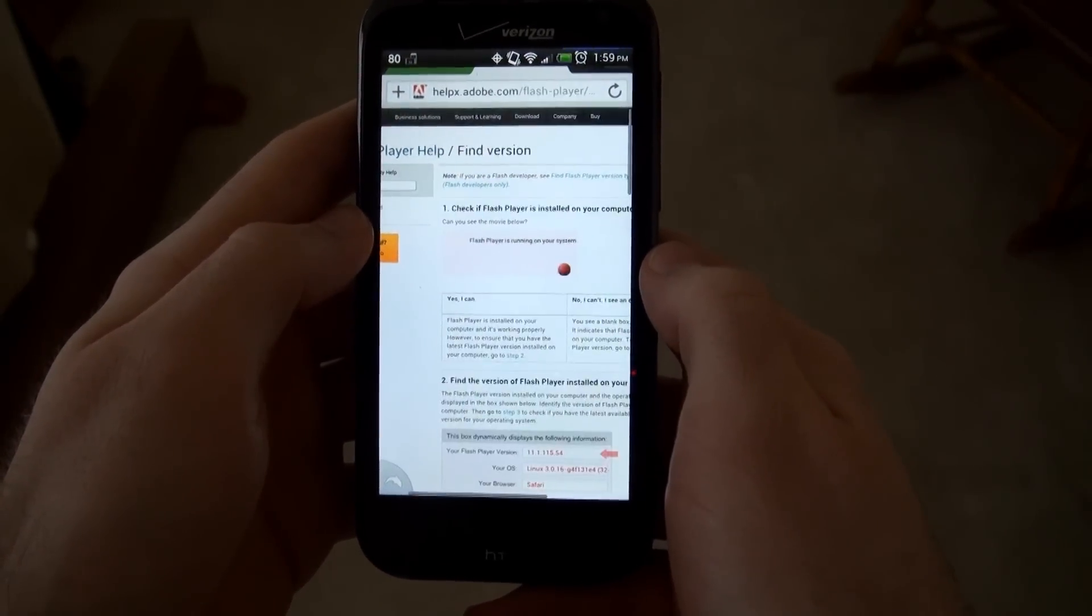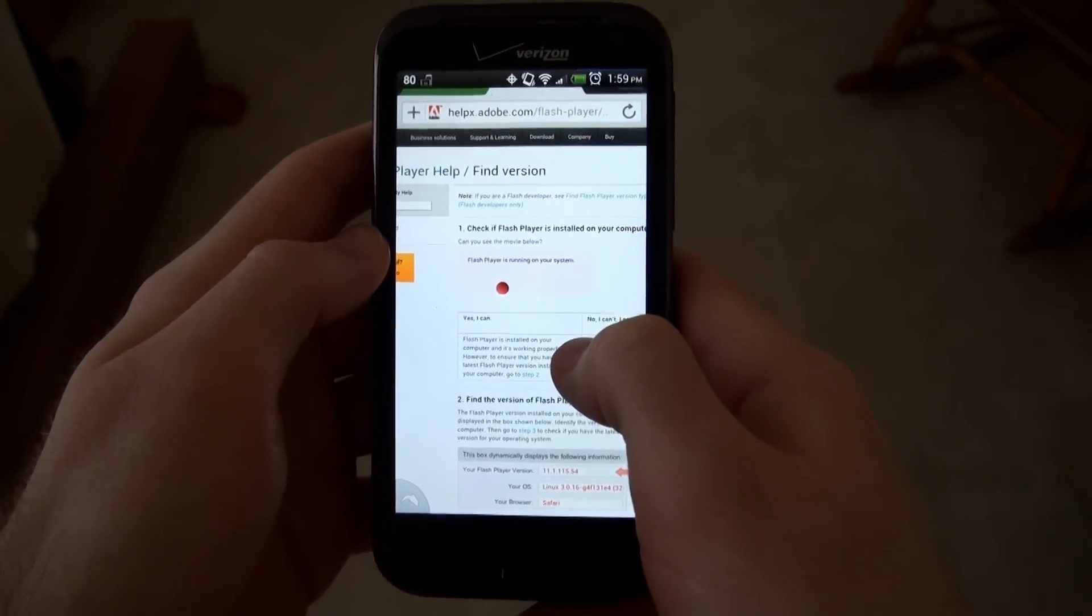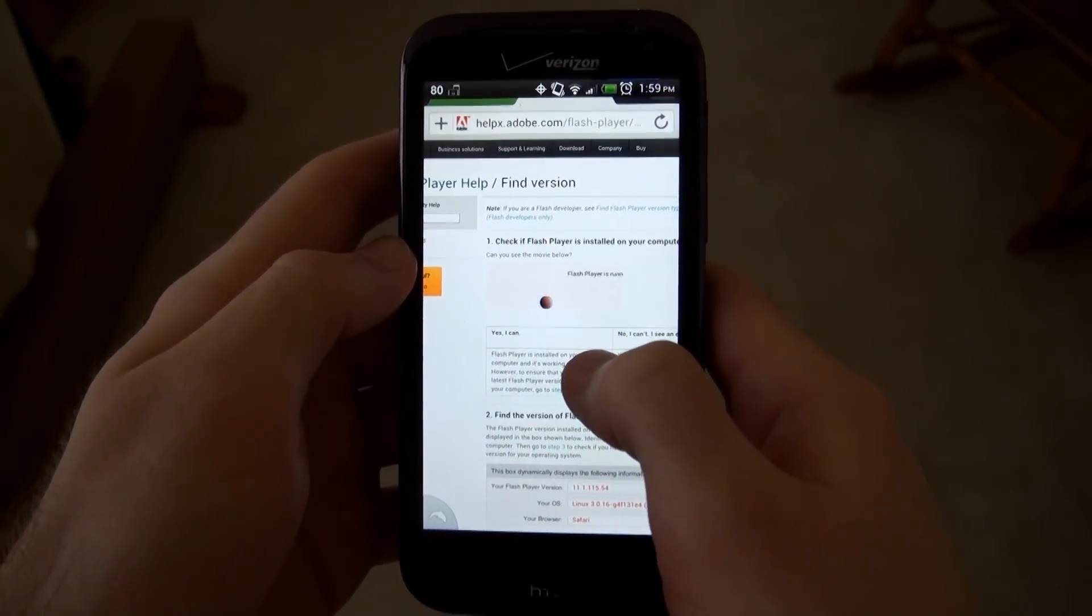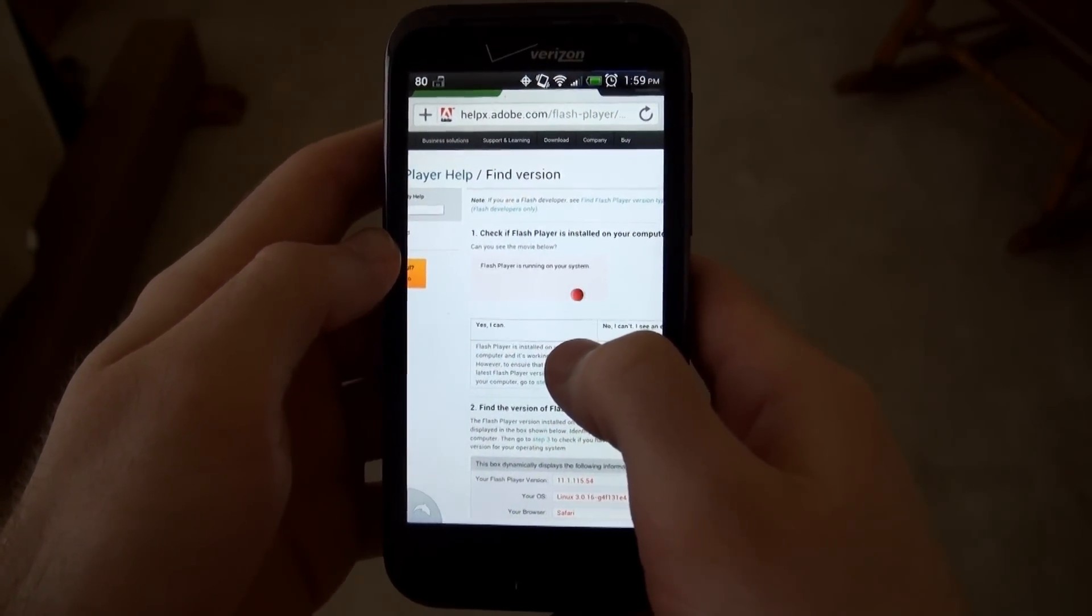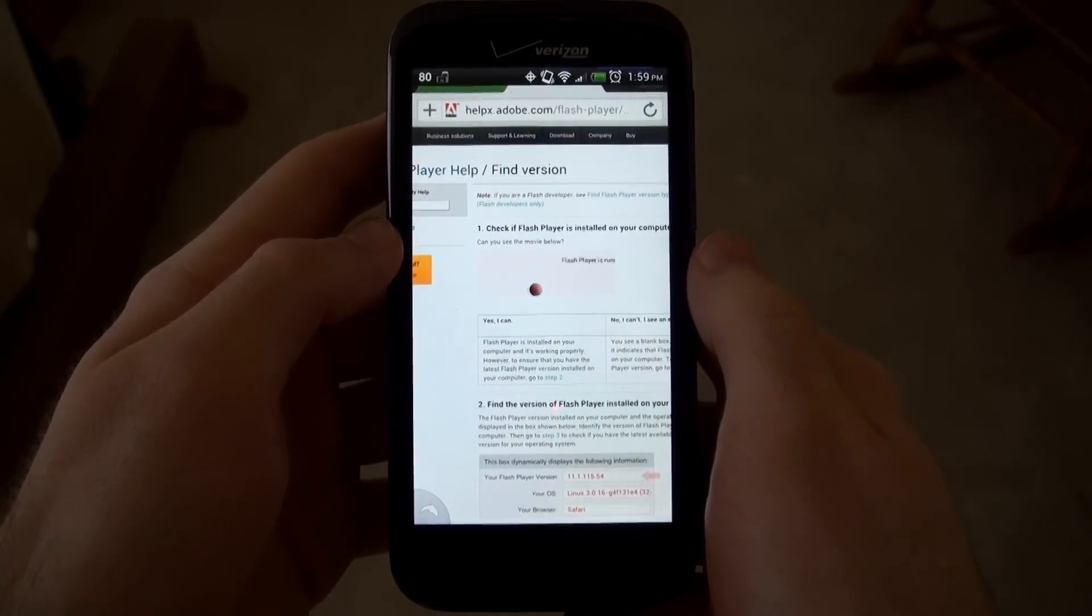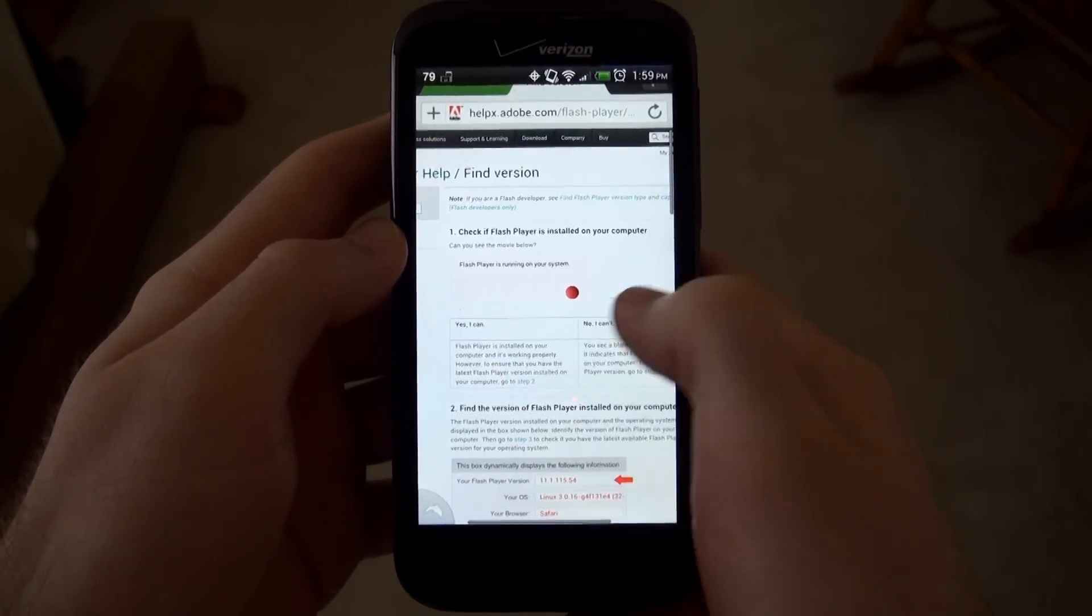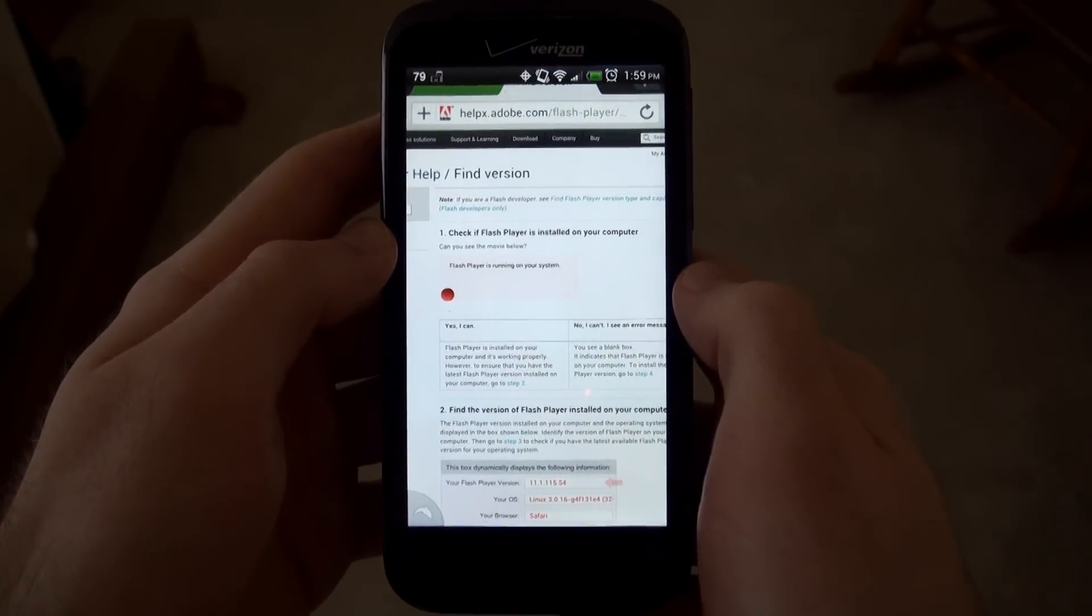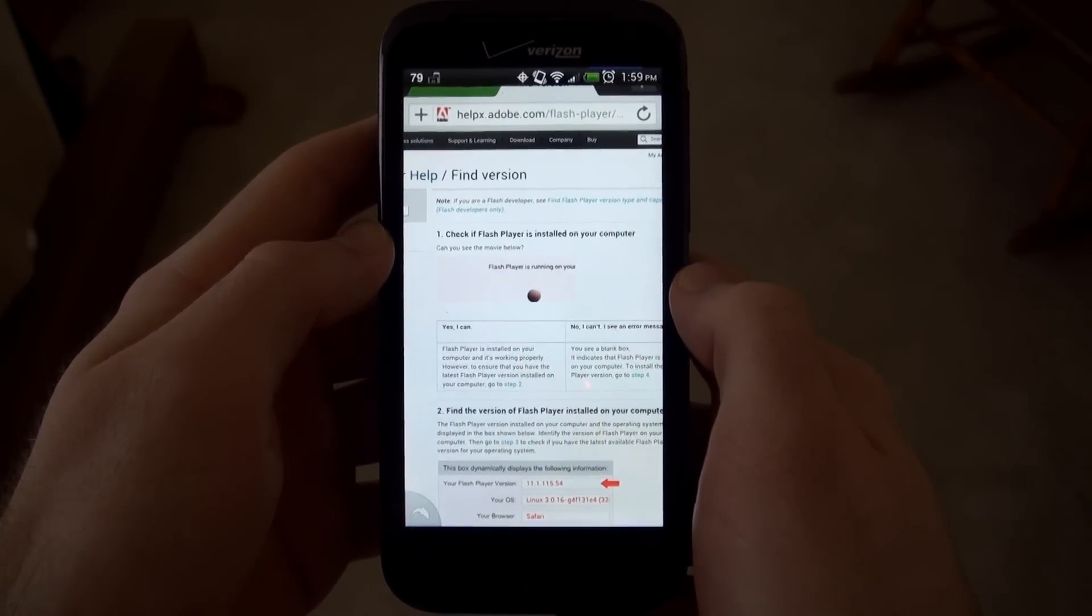So there you have it, how to install Flash Player 11 on the Android operating system without using the Google Play Store. If you have any questions, comments, feedback, etc., be sure to leave it in the comment box or send me a private message. Thanks for watching, and please stay tuned for my future Android app reviews.